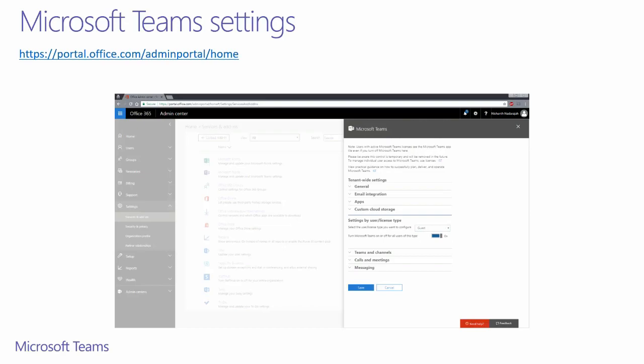You'll need to enable the setting to allow guests within your tenant to be able to use Microsoft Teams. Once you have enabled this toggle, you can click save and exit. Now, team owners within your tenant can add and manage guests within their team.